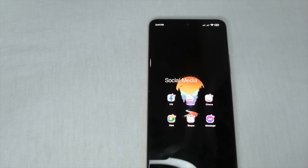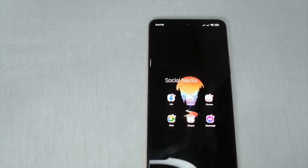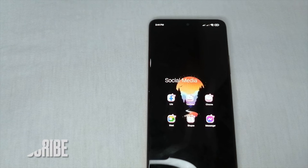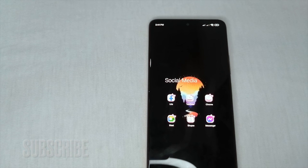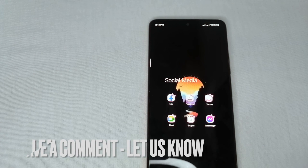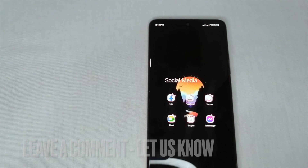If you want to know how to change your username on Messenger, that's the easiest way I know. If you know another way, just leave a comment below, and be sure to subscribe for more videos. Bye bye!